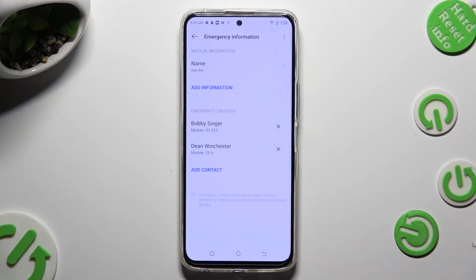As you can see, after that, my contacts were successfully added.